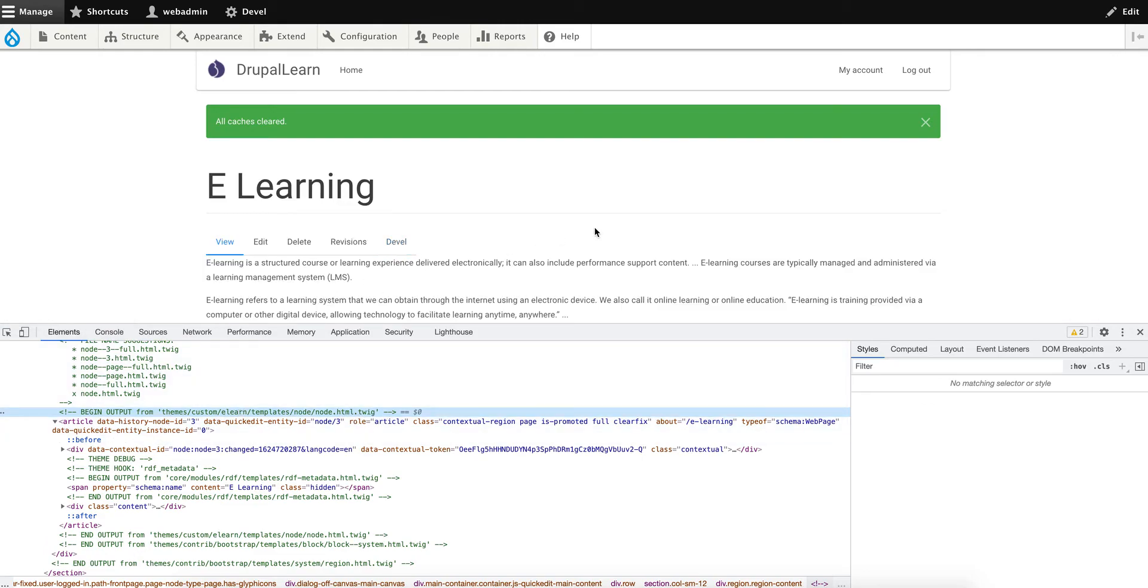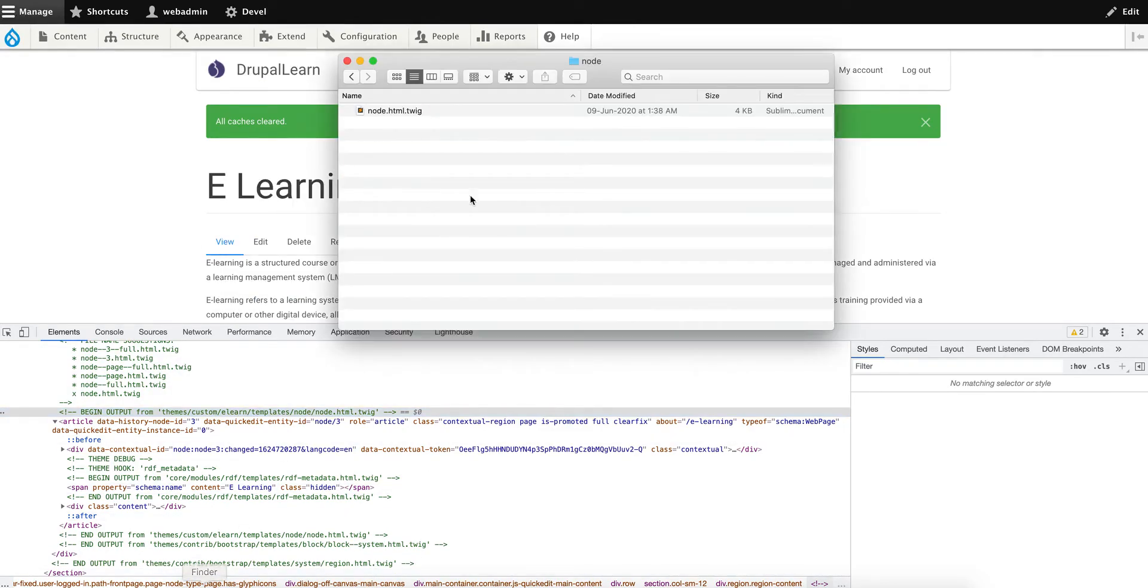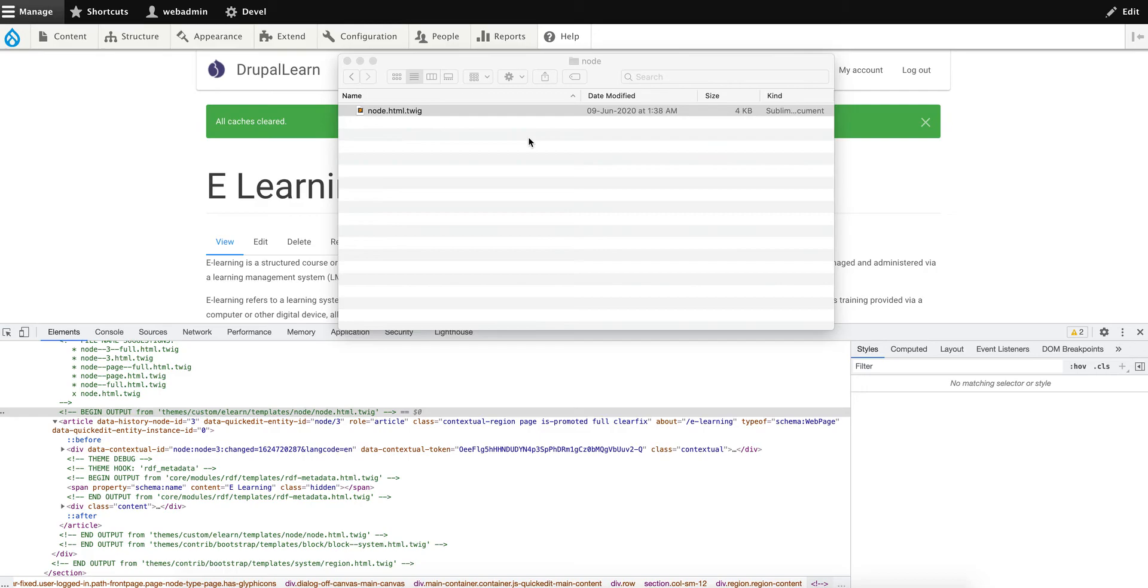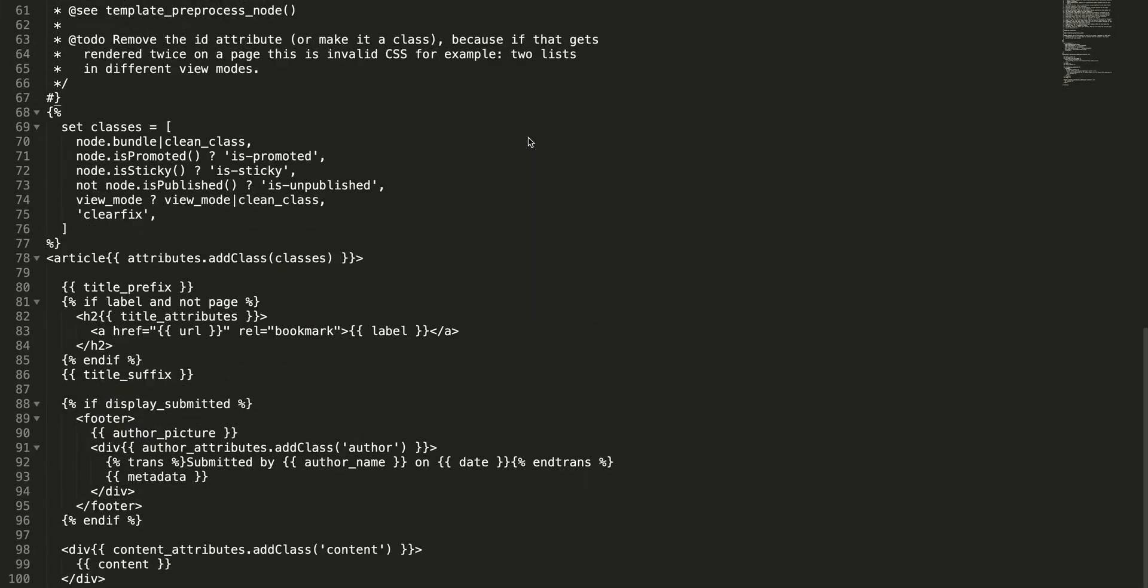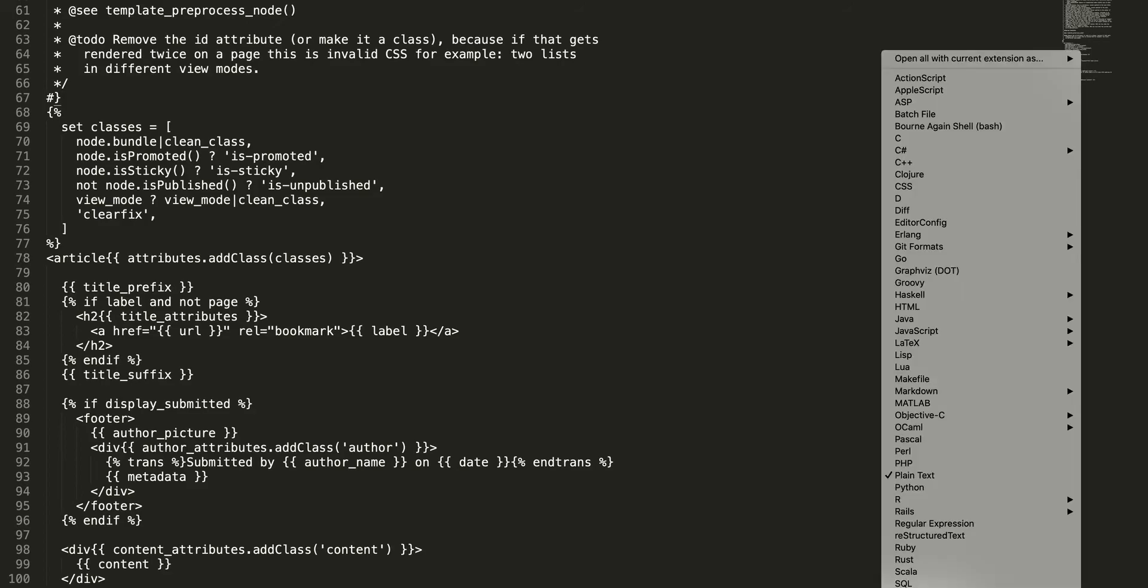Let's open the custom template file. As you can see here, let's set the format to HTML. Now any changes you make here will be retained irrespective of when the base theme gets updated during the next update process.